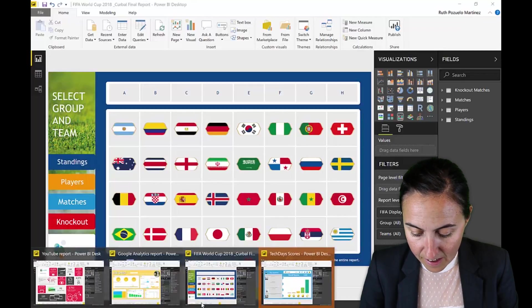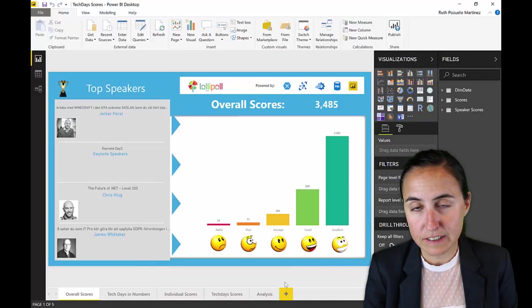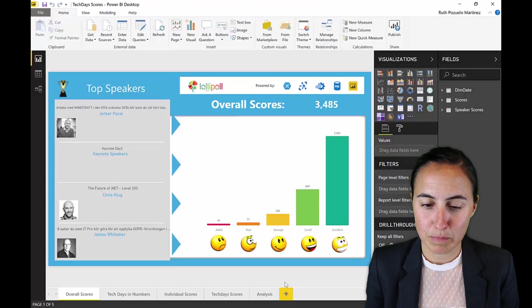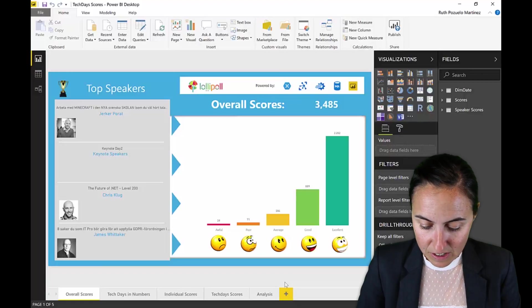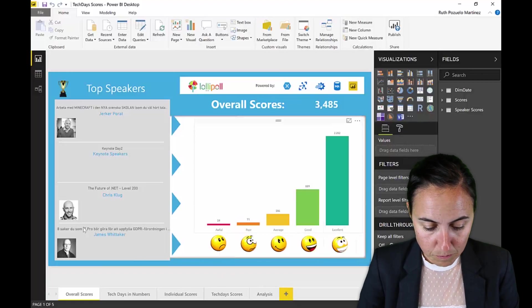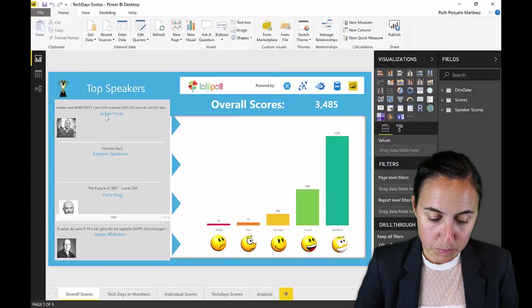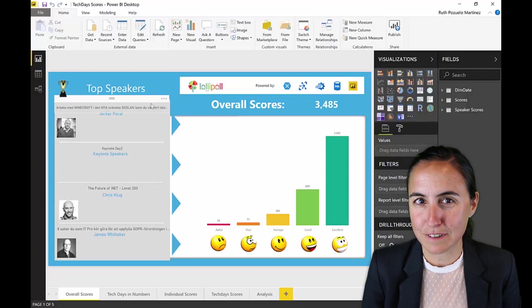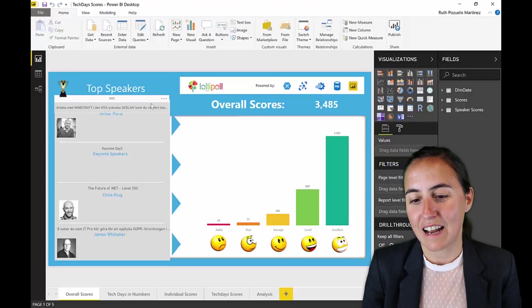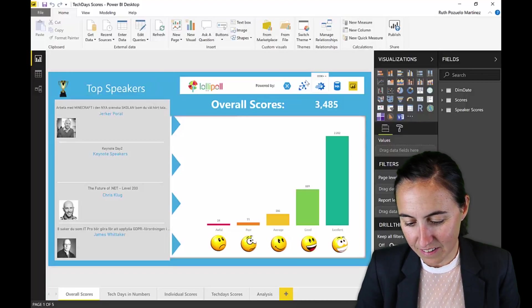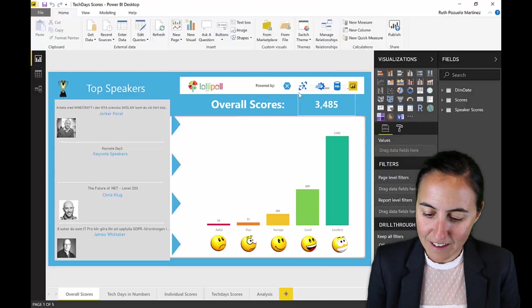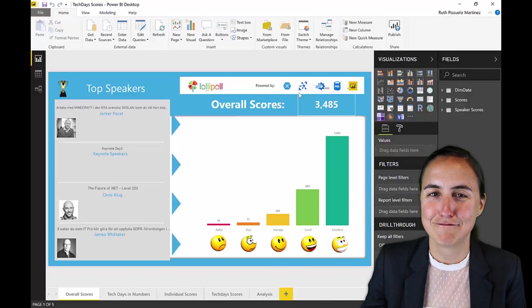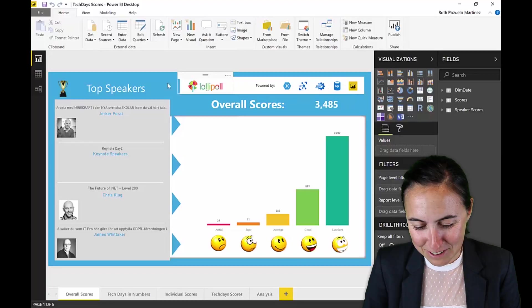Here I have another example — a sentiment score dashboard for a tech conference that I was helping with. You can see the scores for each speaker and which speaker was the most appreciated. Everything was live. We were using IoT Hub, Event Hub, SQL, and Power BI — the whole stack. It was a really fun project.